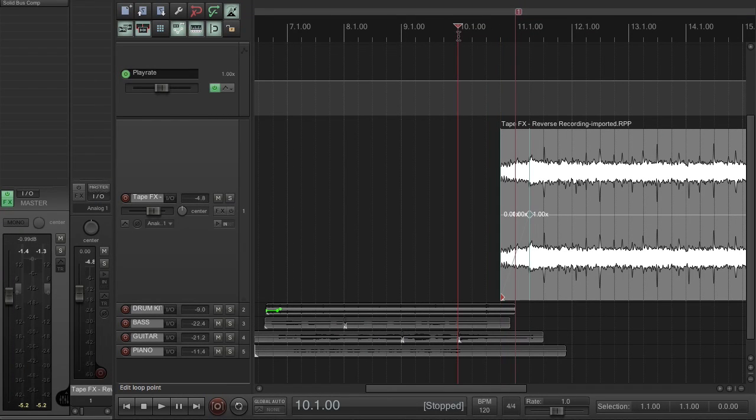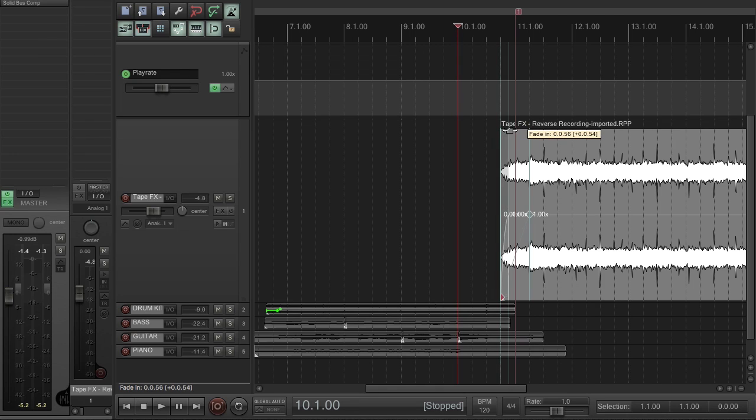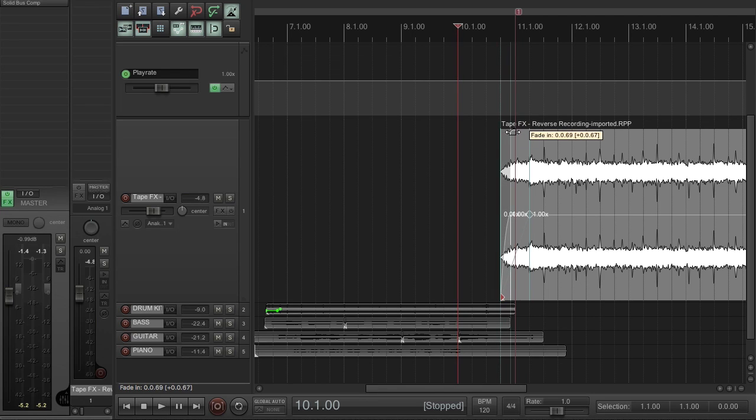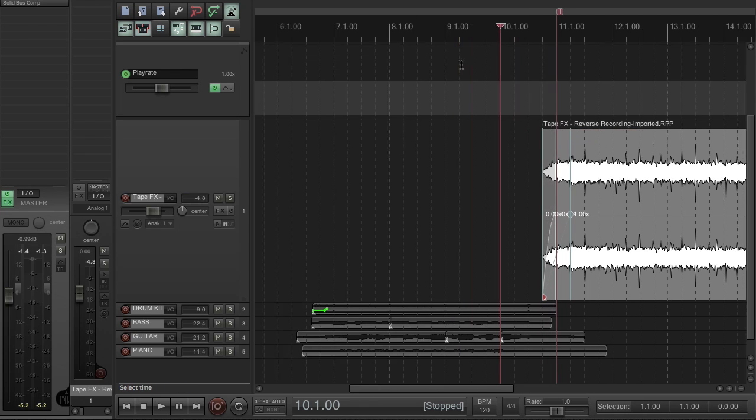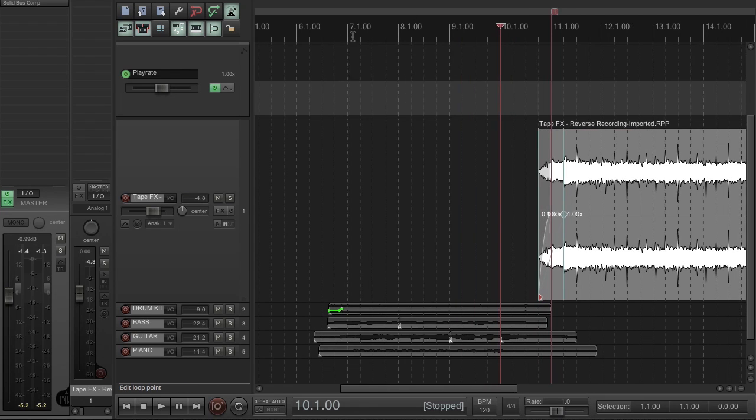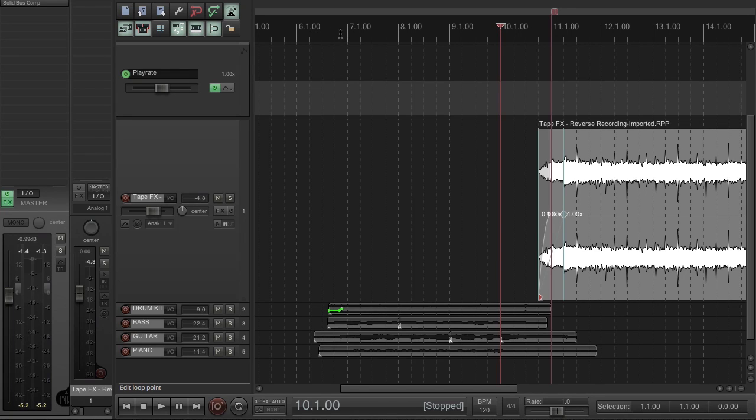I might just put a little crossfade on there so it's a nice neat start, and then let's listen to the whole piece so we can hear how that transition is going to work.